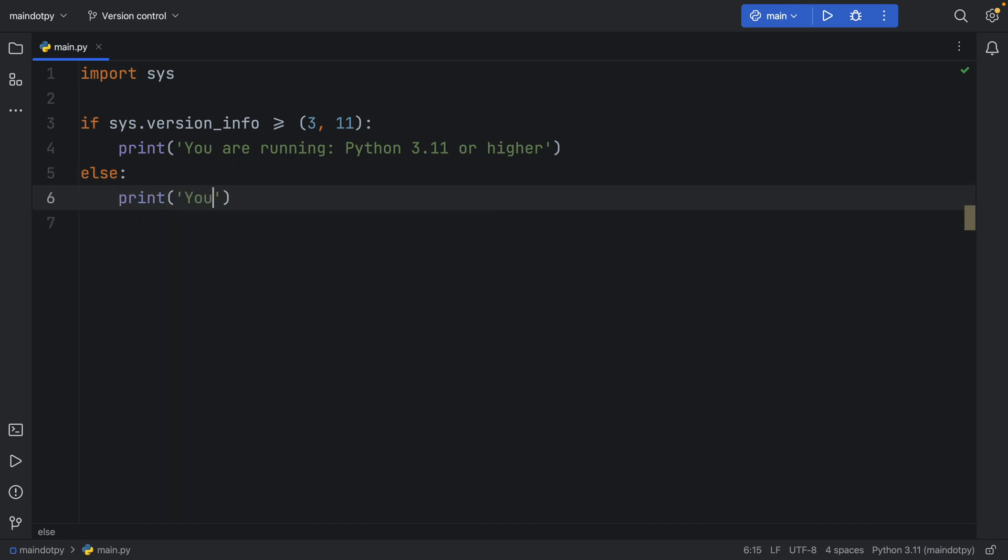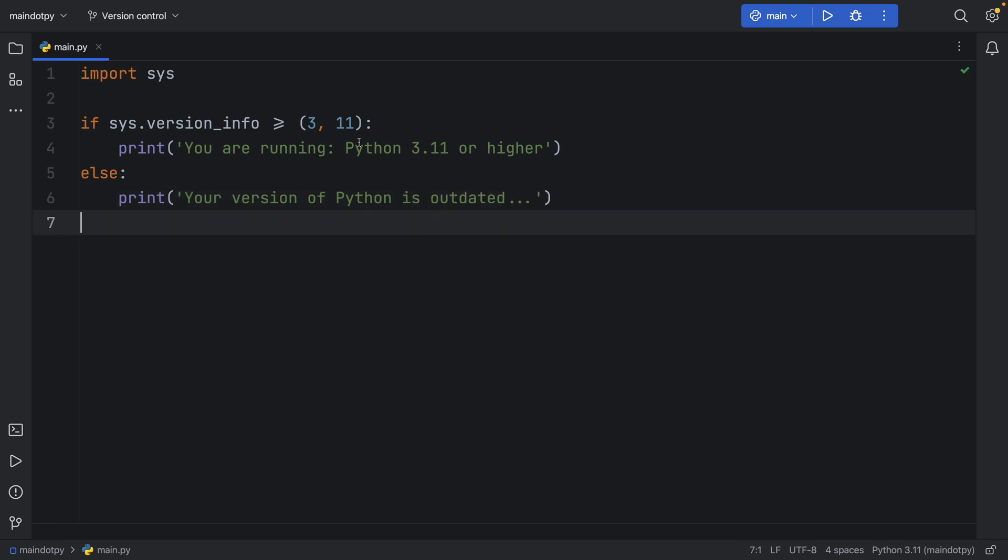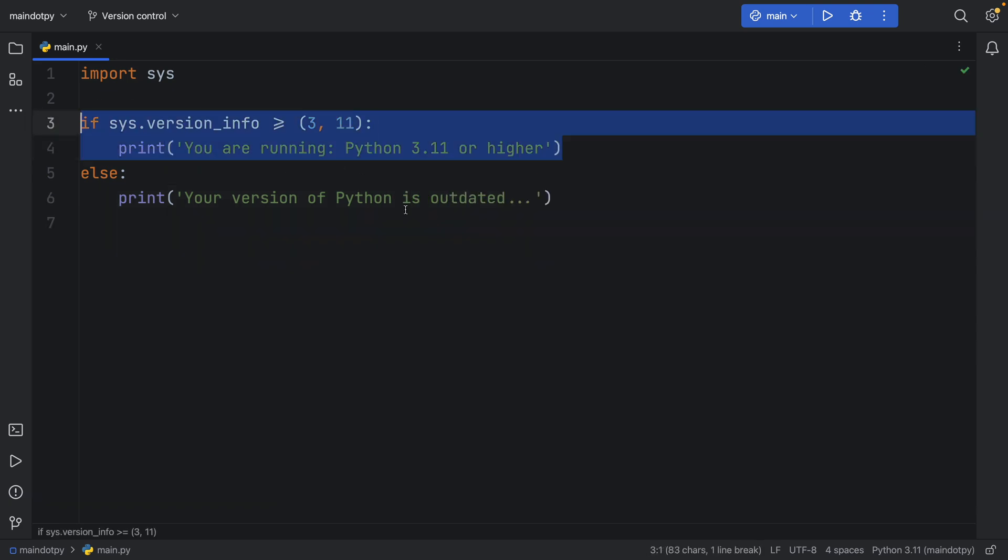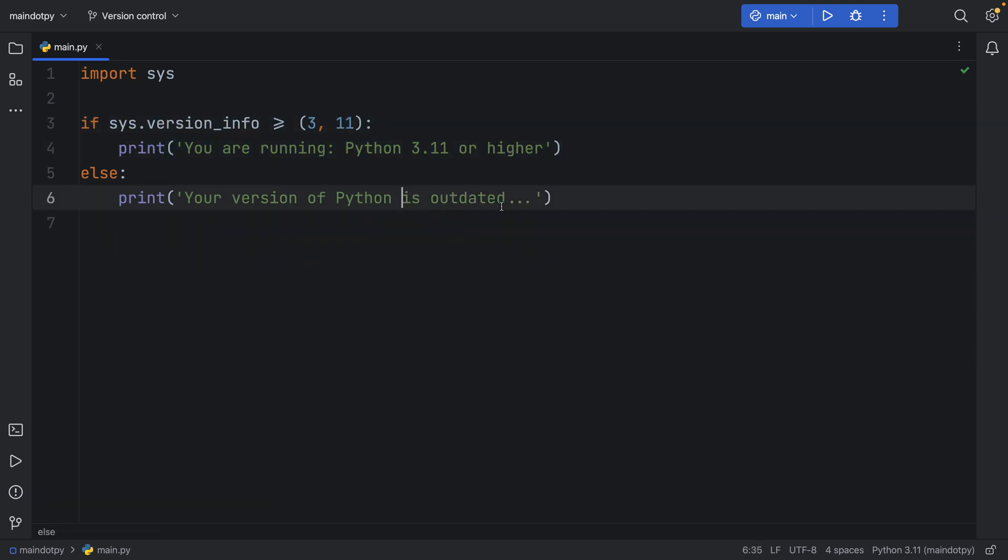that your version of python is outdated. So we just make sure that the user is using the correct version of python or we tell them it's not going to work.